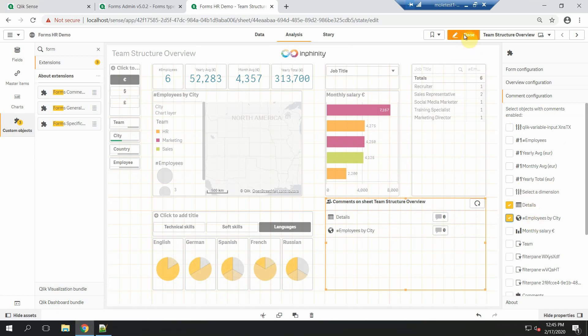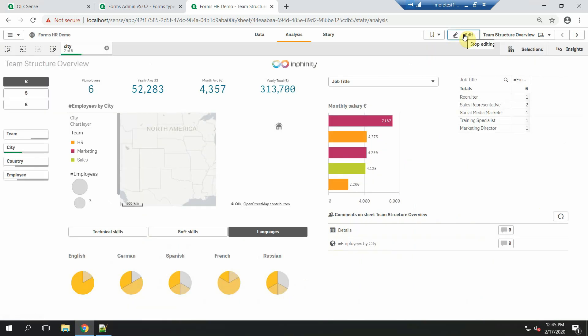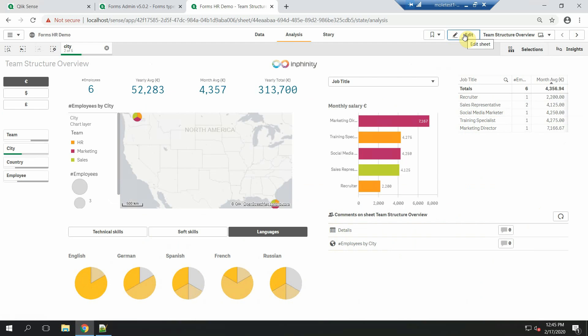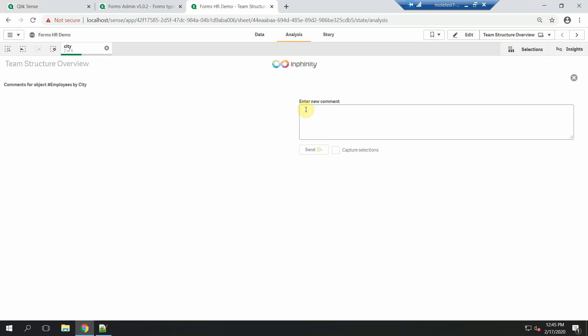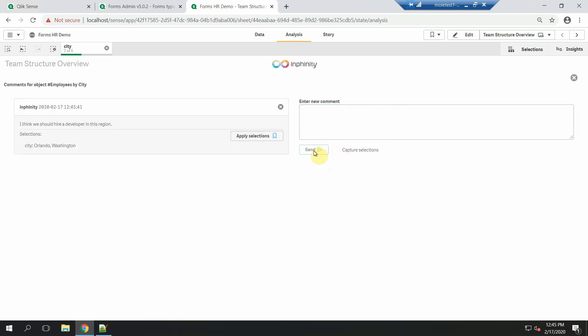Now on these two objects there is a new fancy icon that opens Forms objects commenting. Since I want my colleagues to know what I'm talking about, I can also capture my selections and send it all together to the thread.